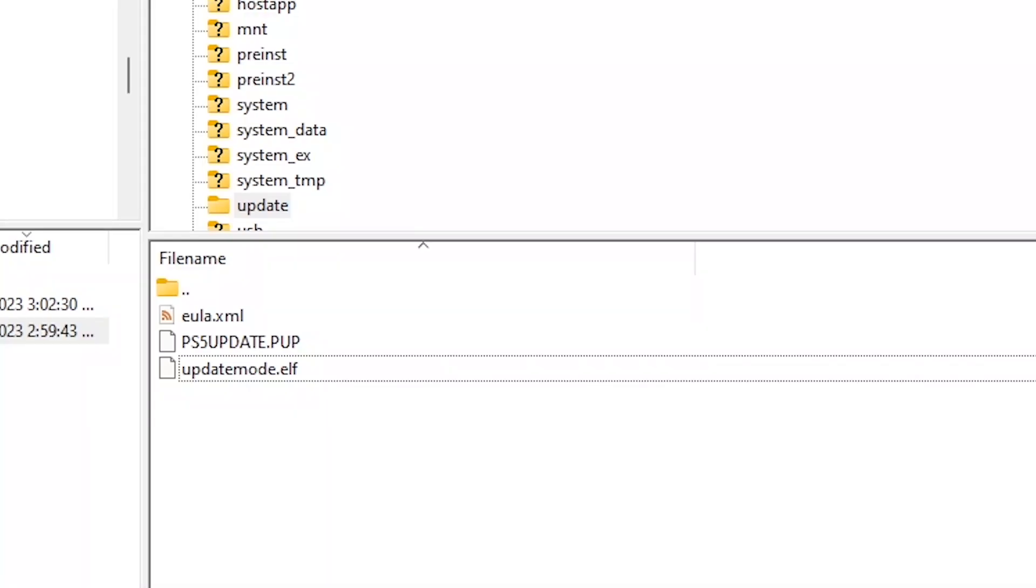And what is very interesting here is that obviously it's got ps5 update.pup. But it also has this update mode.elf.